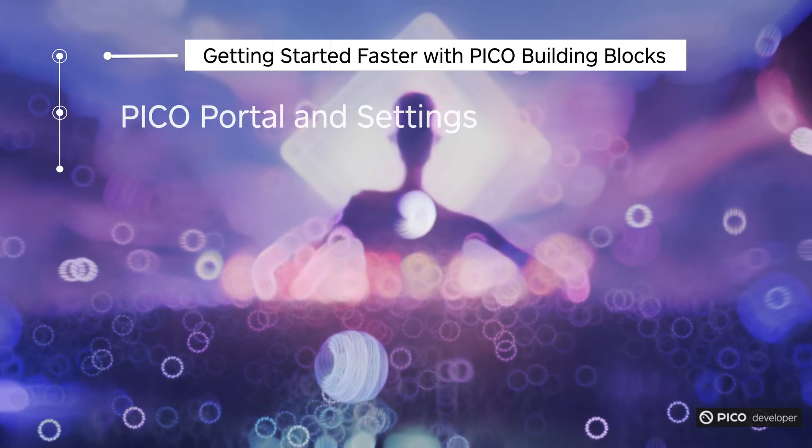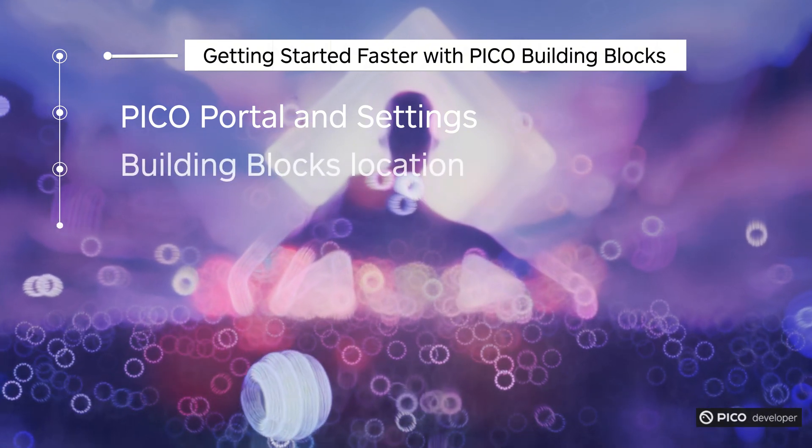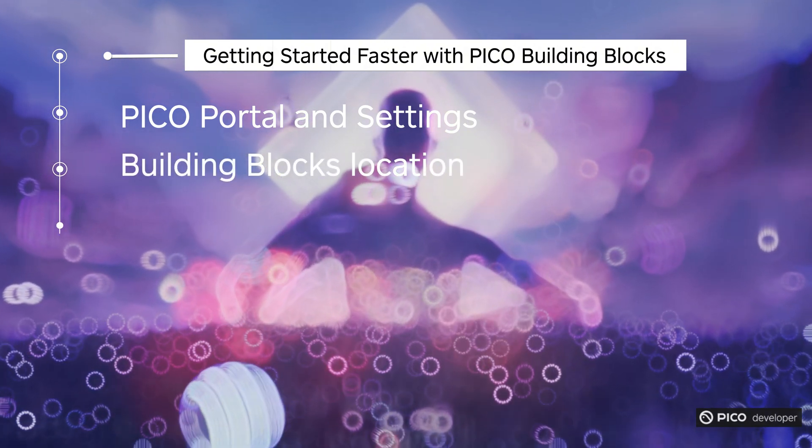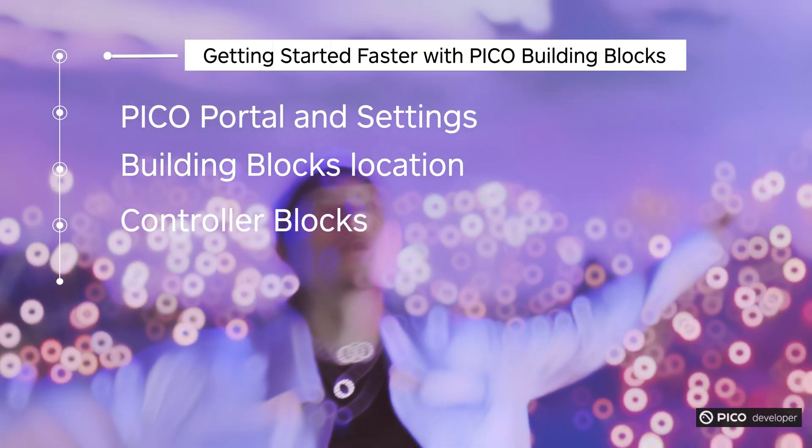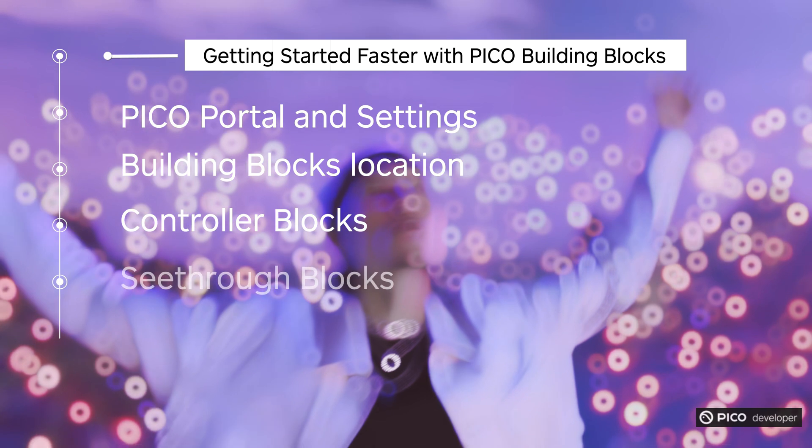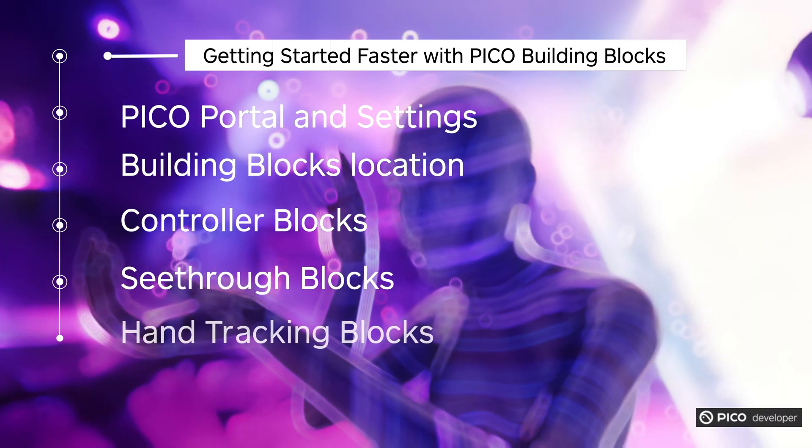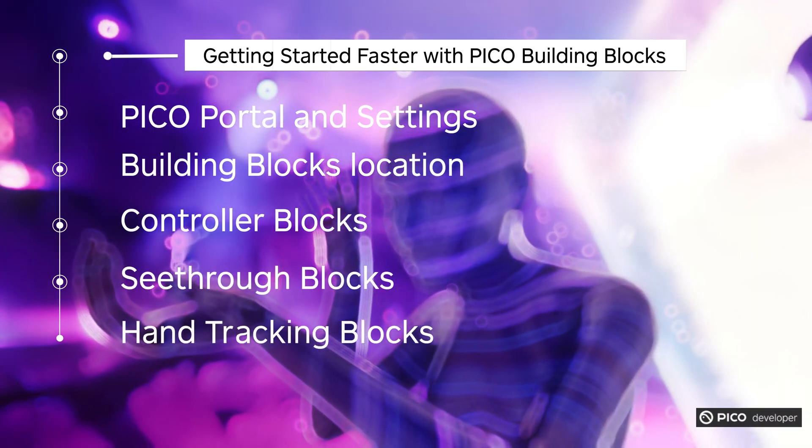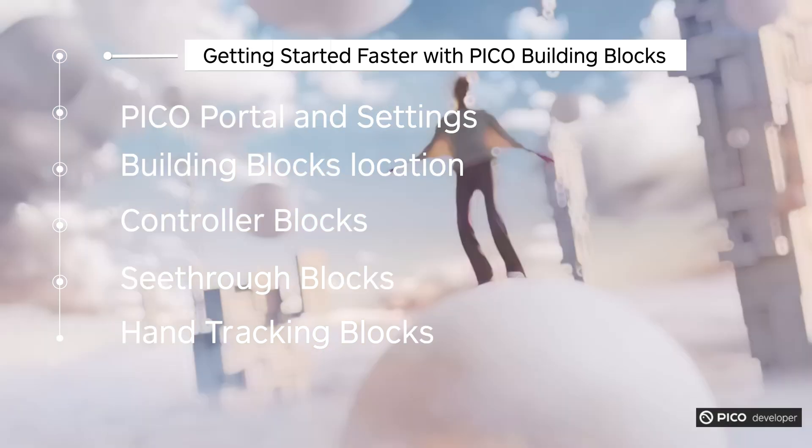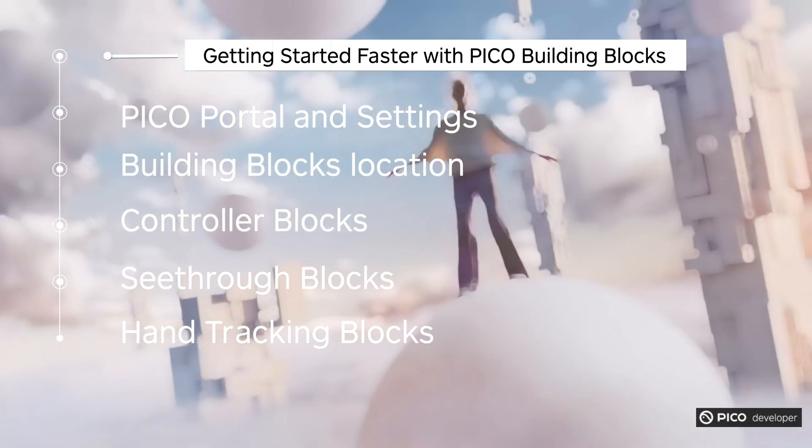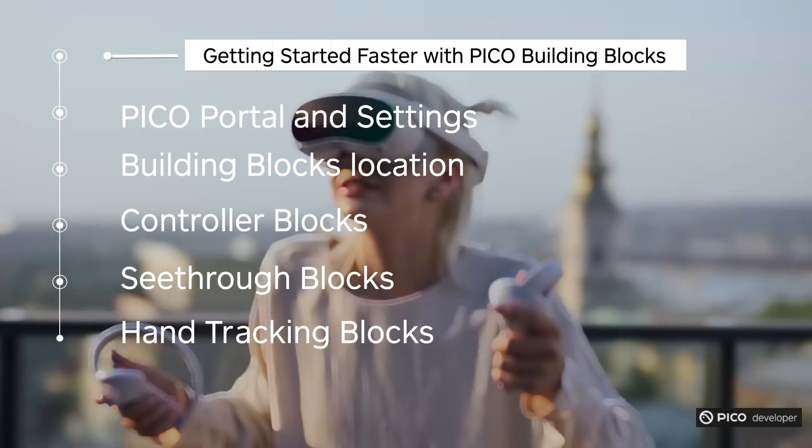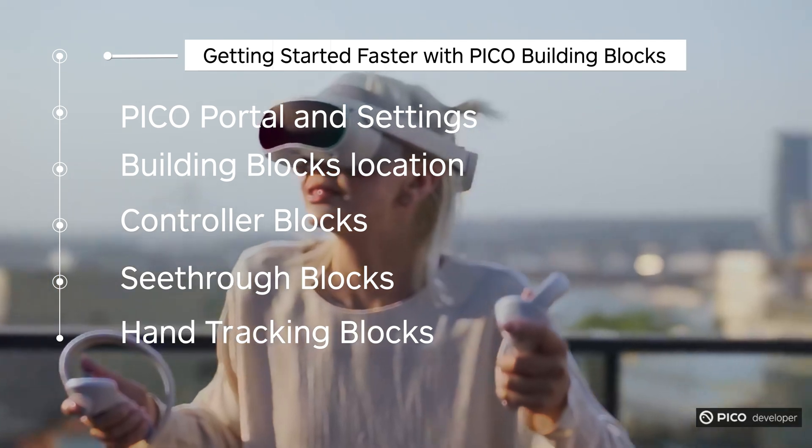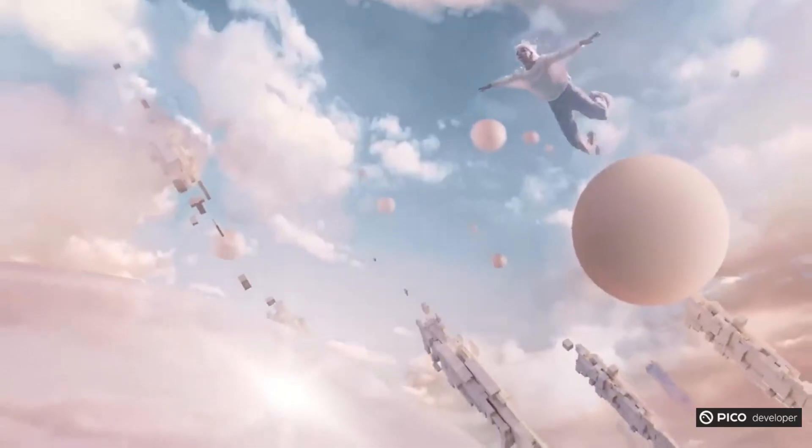First, we'll go over Pico portal and the different settings, grab all the SDKs we need. Then for the building blocks, I'll introduce the location where you can find it. Then I'll go through the controller blocks, see-through blocks, and then the hand tracking blocks. There is audio and there is motion tracker as well, but we can do this at another time.